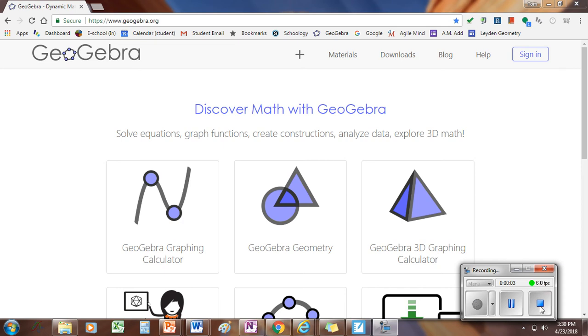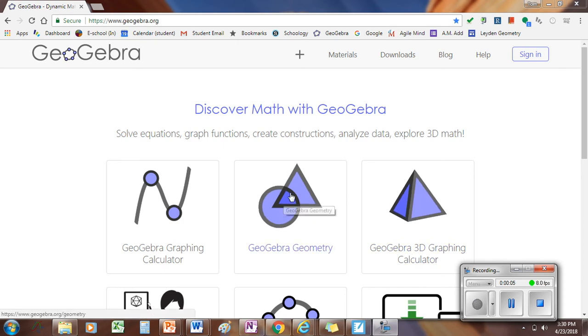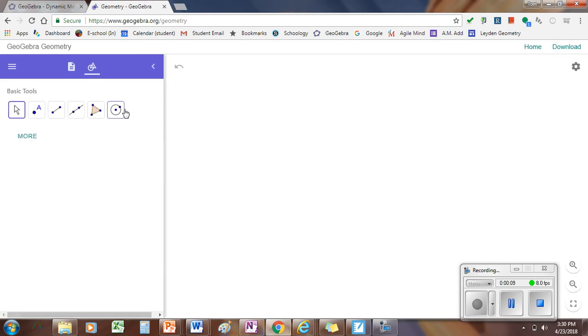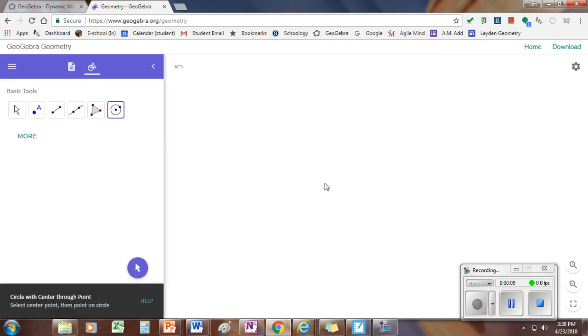Okay, the second construction we're going to do is sector area. So you're going to go back to GeoGebra, select geometry, and at step one, draw a circle with the circle tool.